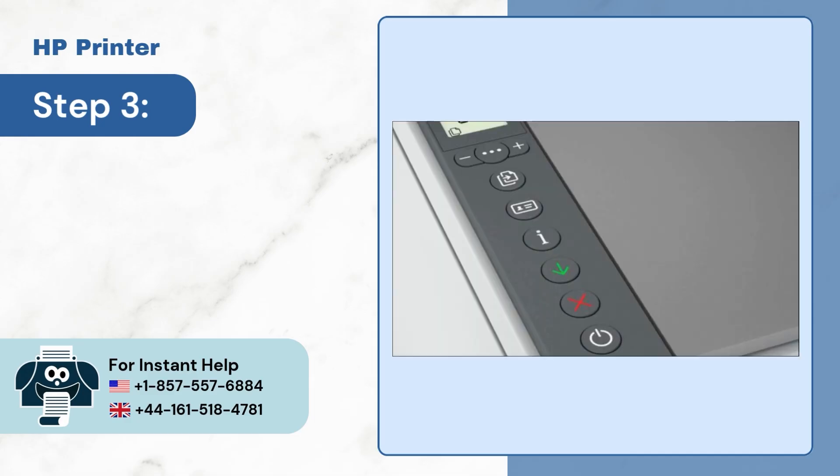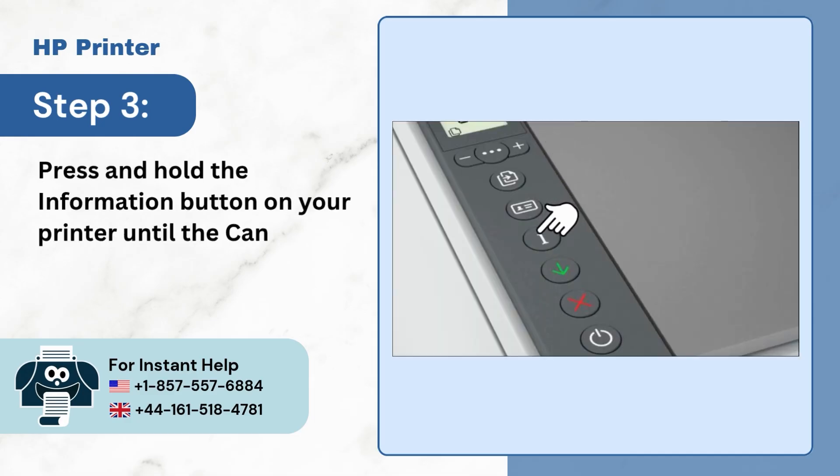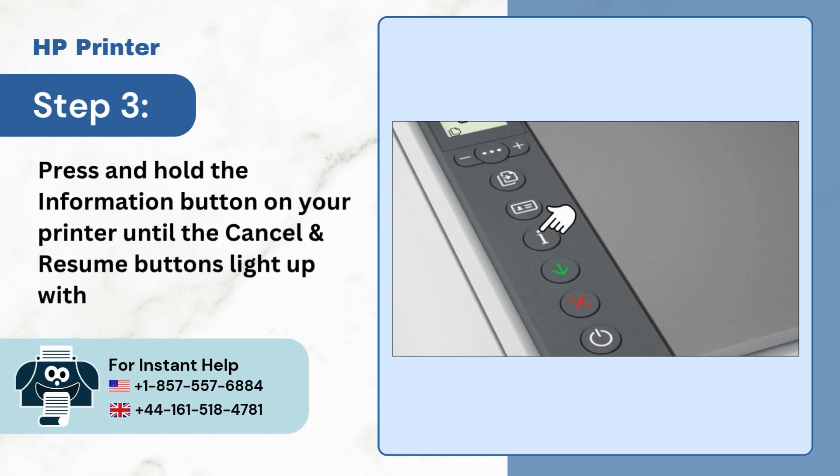Step 3. Press and hold the information button on your printer until cancel and resume buttons light up with the information button.